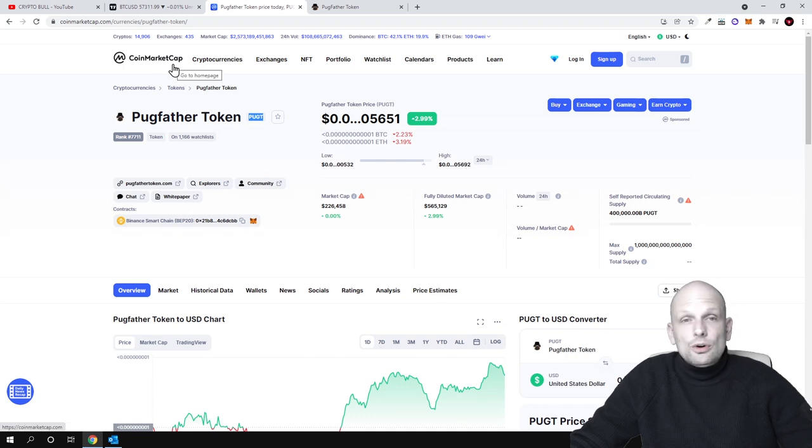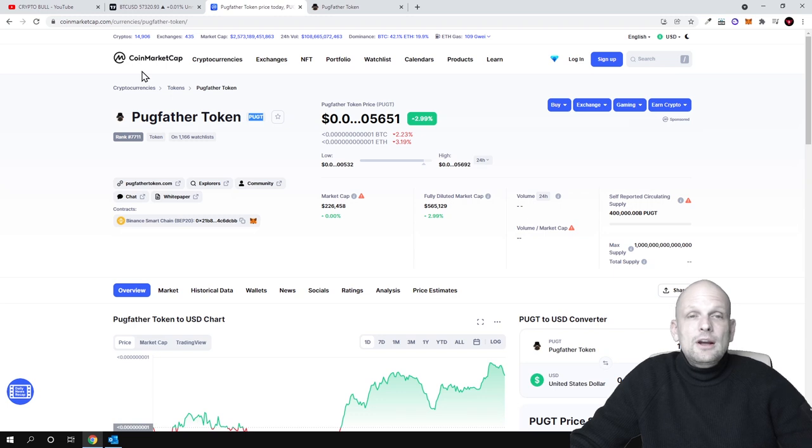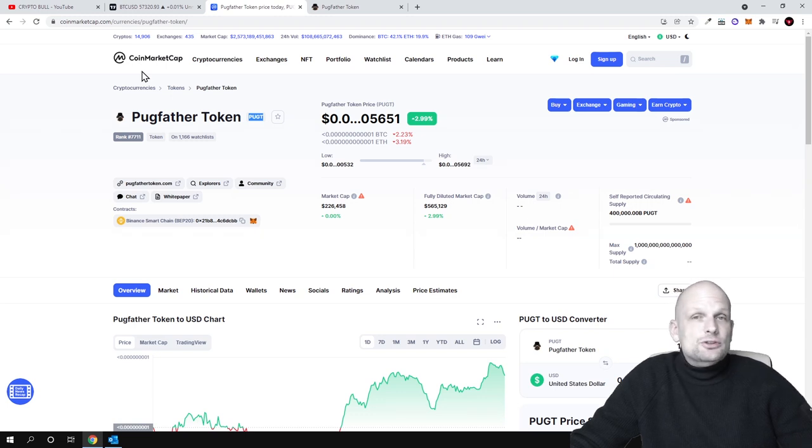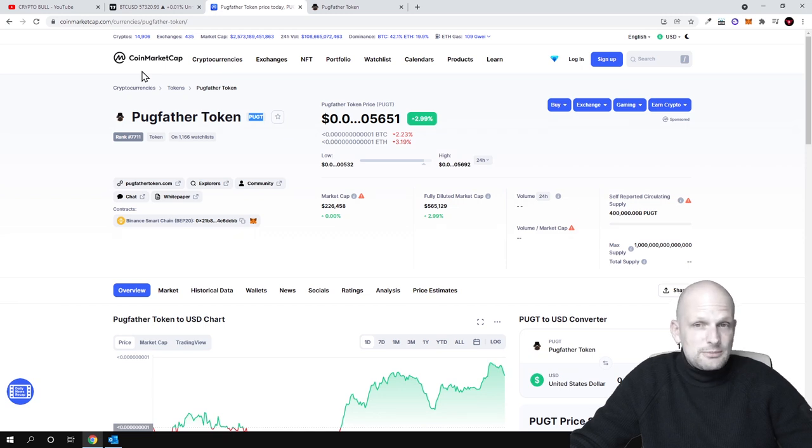This is already listed on CoinMarketCap, and whenever CoinMarketCap lists a token or coin, they do in-depth research. This is already a good sign about this cryptocurrency.